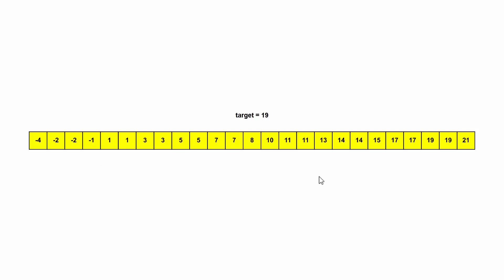This is binary search. Here we have our array of sorted values because binary search only works with sorted values. And here we have our target, which is 19. So we're supposed to figure out where in this array is 19. We want to use binary search because it's very fast, because it takes advantage of the fact that the array is sorted.